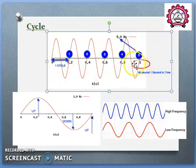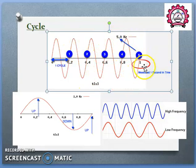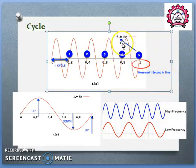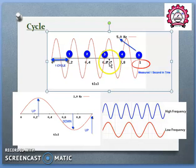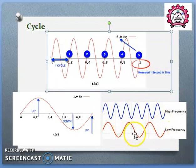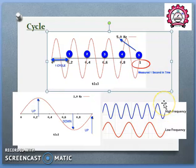Looking at the diagram, in one second this signal completes: one cycle, two, three, four, five. So in one second it completes five cycles, therefore the signal's frequency is five Hertz. So frequency is the number of cycles completed in one second — that is called the frequency of a signal. We say low frequency when fewer cycles are completed per second, and high frequency when multiple cycles are completed per second.